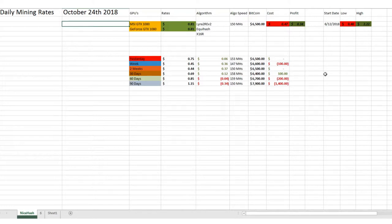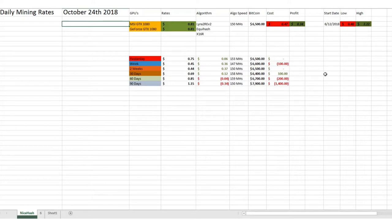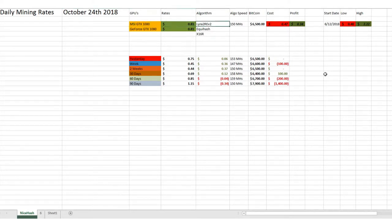But right now Bitcoin's right around $6,500. It's actually been steadily there except for that last bounce or spike that we saw last week. But 81 cents is where we're at.